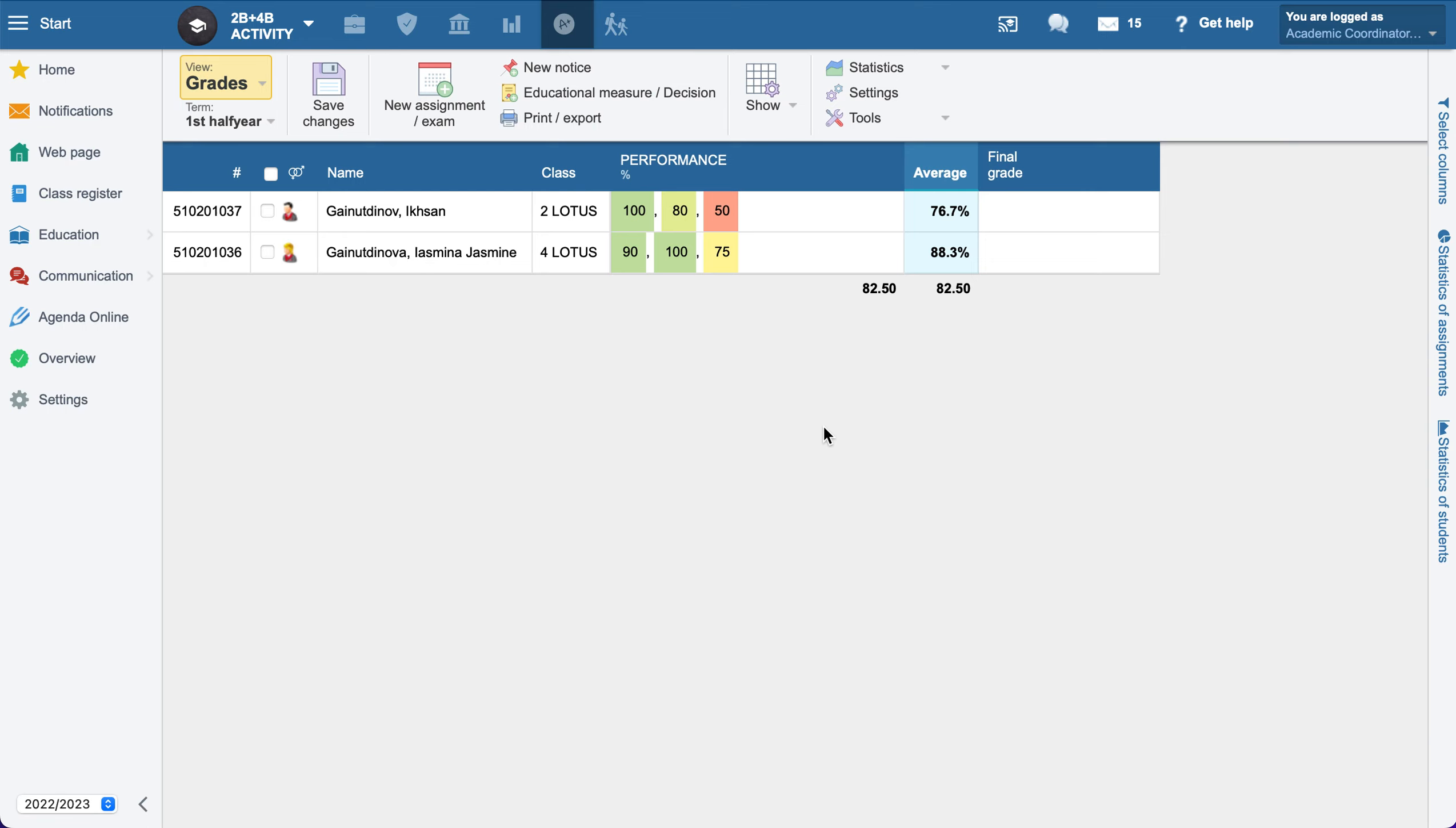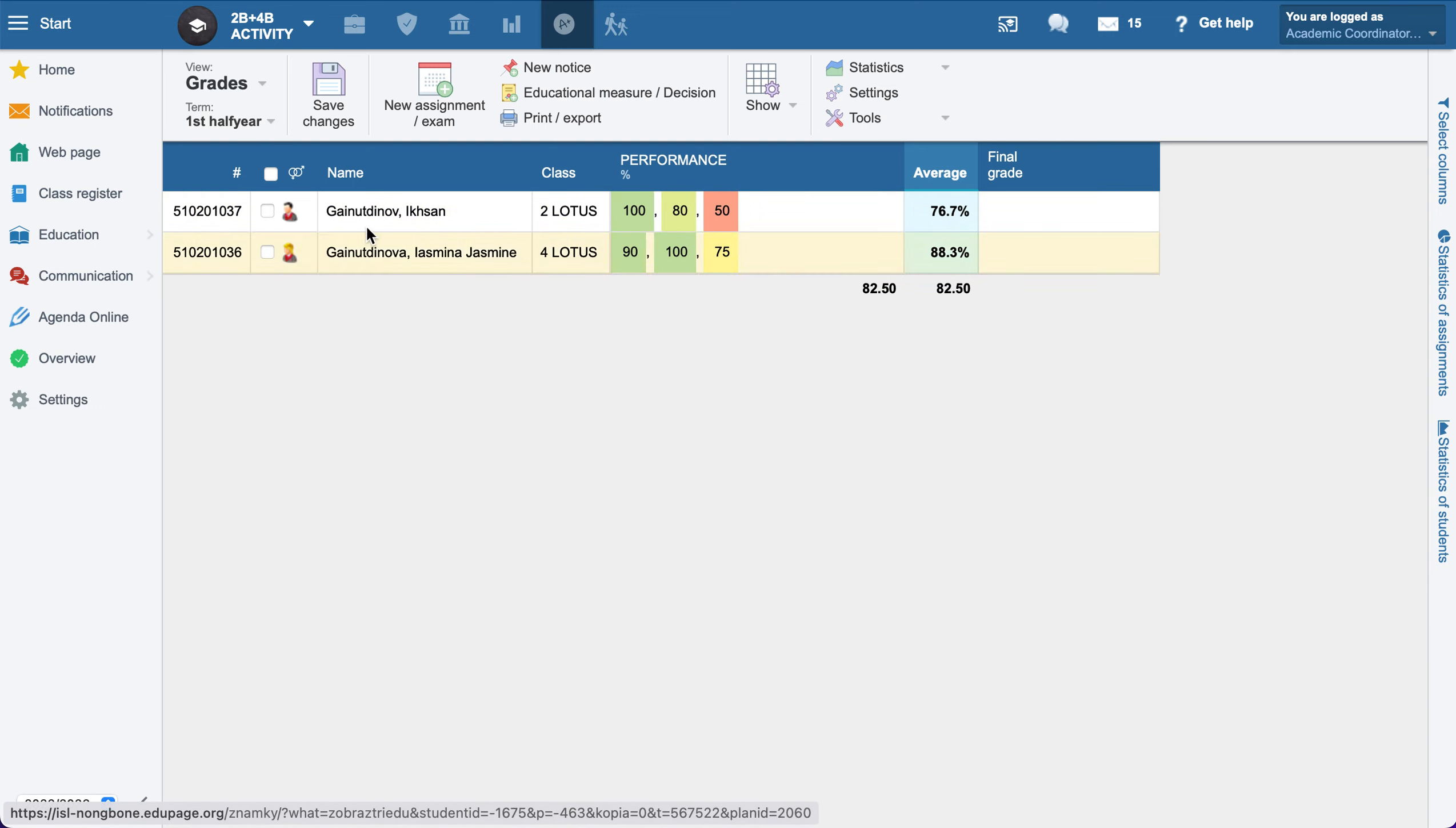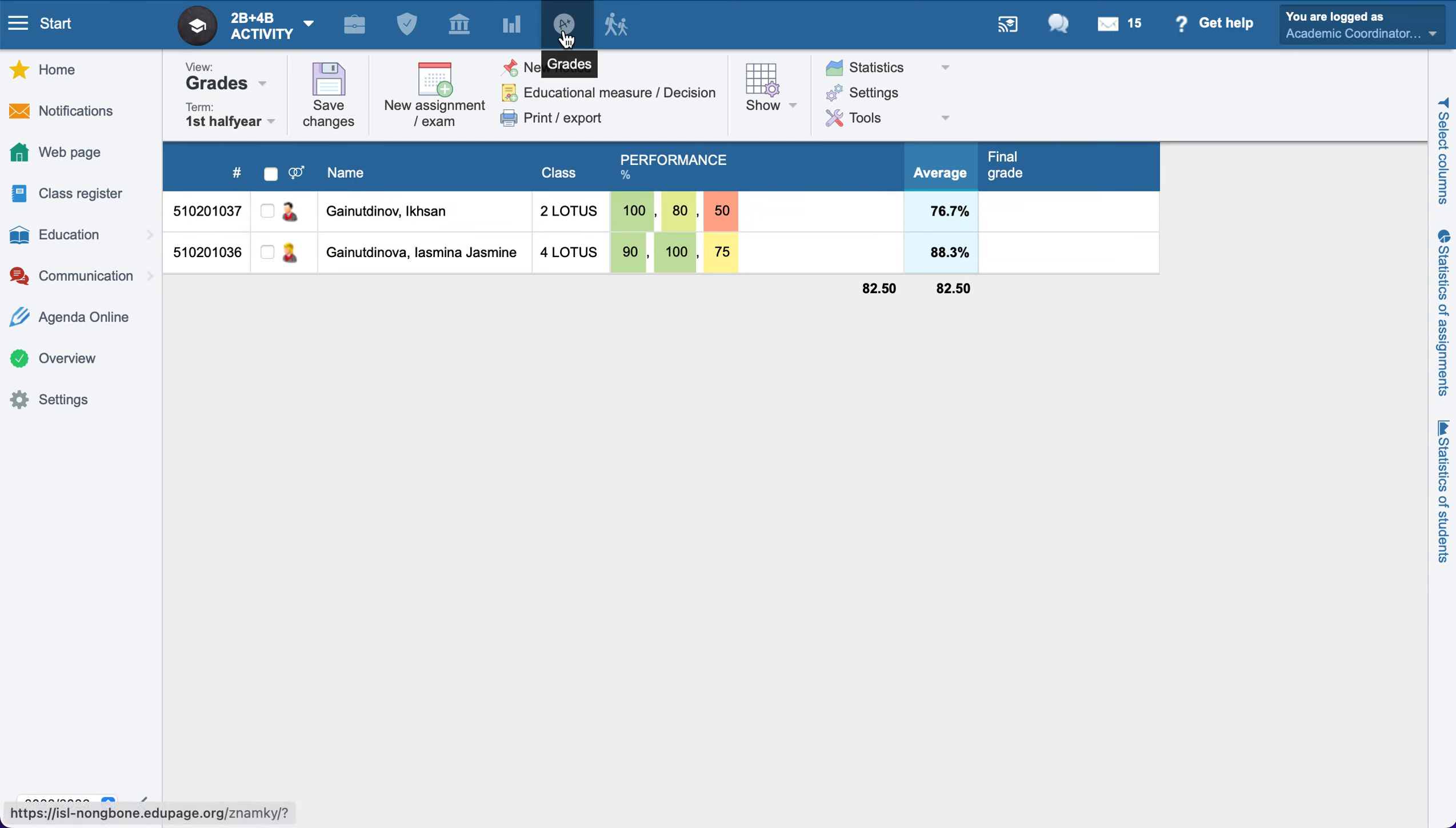Hello teachers, here I would like to show how to automatically calculate the final grades for students. Basically, we just need to go to our course and then go to the grades.